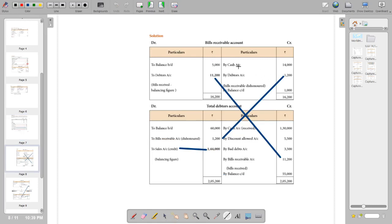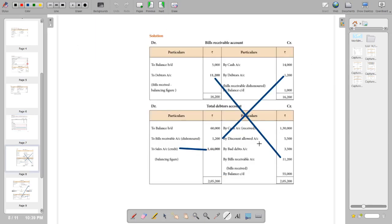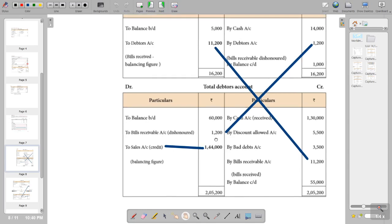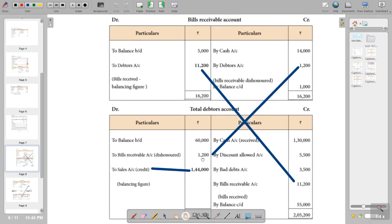This is the bills receivable account. We have the opening balance and closing balance. Cash for bills receivable is noted. Bills receivable dishonored is 1,200, which goes on the credit side. Keep that in mind — this 1,200 will also come to the total debtors account on the credit side as a balancing figure.